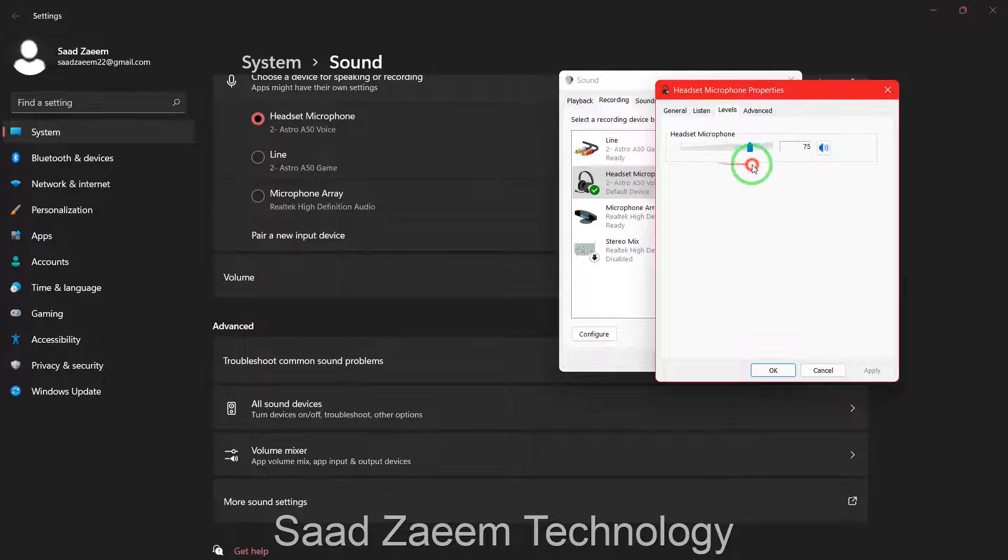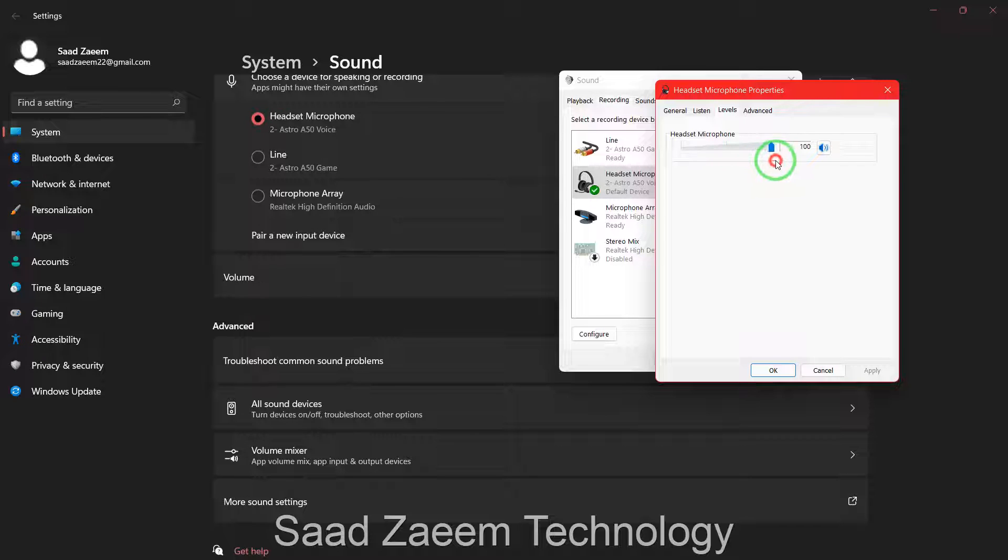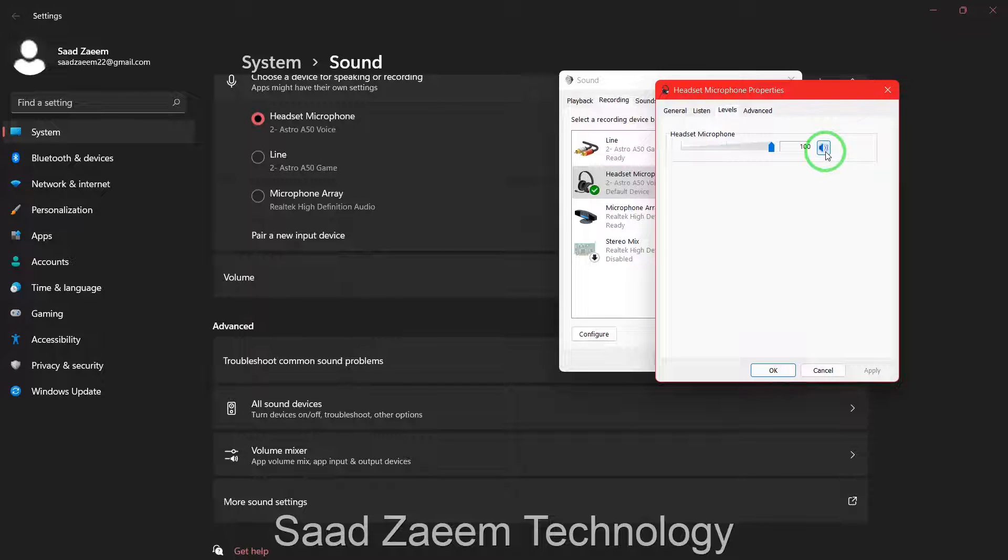You'll have to go to levels and then you can increase or decrease the sound of your microphone. As you can see, the sound of the microphone is right now decreasing and then increasing. For some people this may be muted and that's the reason it may not be working for them.